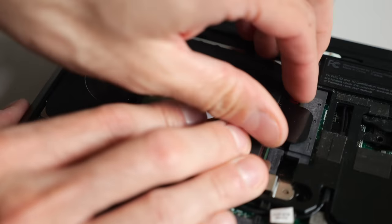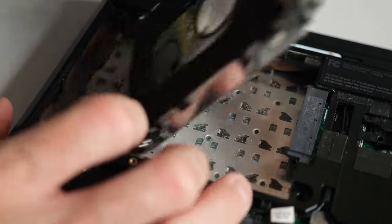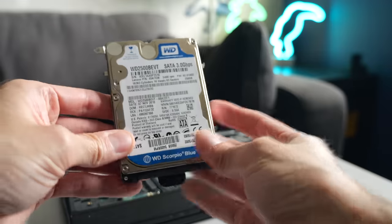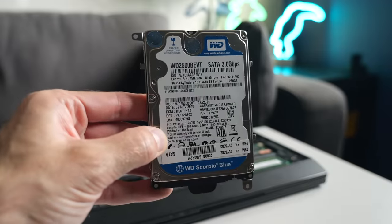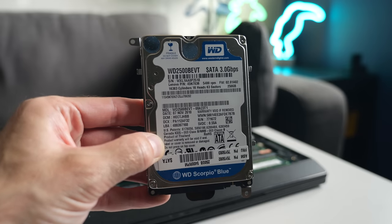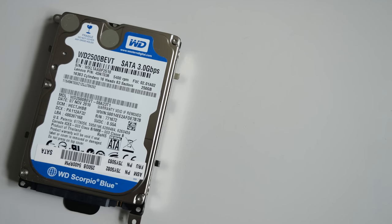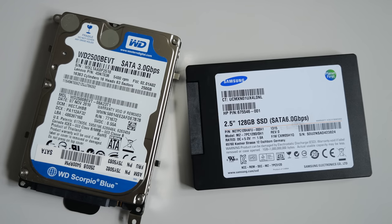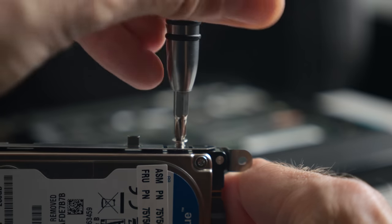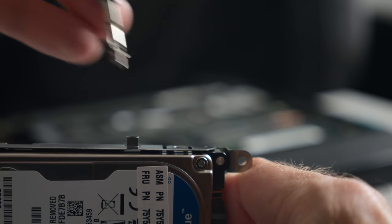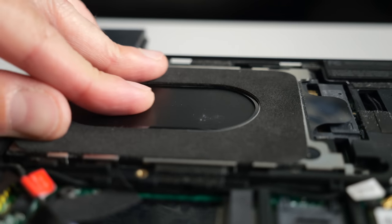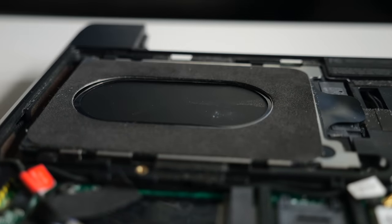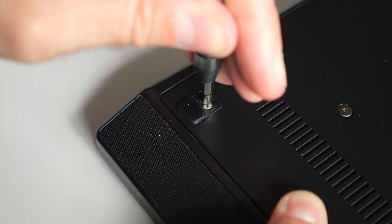The other upgrade I wanted to tackle was the storage. This machine's 250GB 5400RPM mechanical drive wasn't the best performer even when new, and I had a spare 128GB SSD to swap in its place. I'm bothering with these upgrades because I'm curious if an X100E could be usable for modern tasks, and want to give it the best shot at doing so.